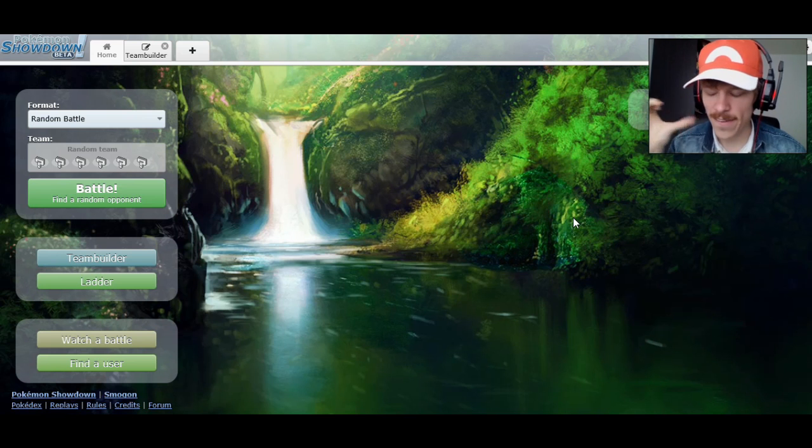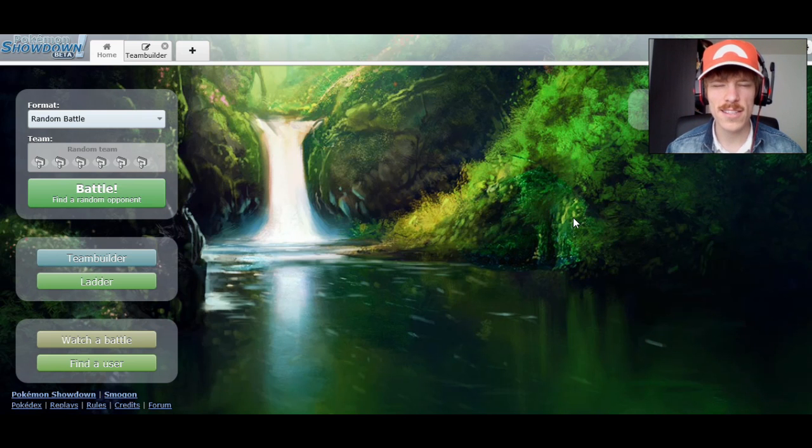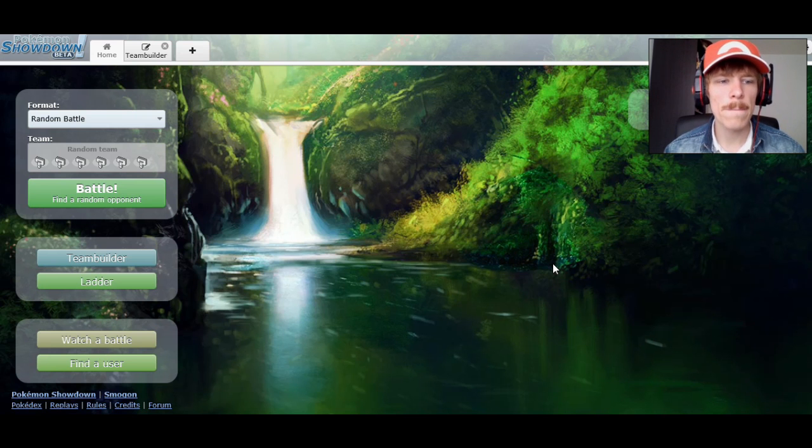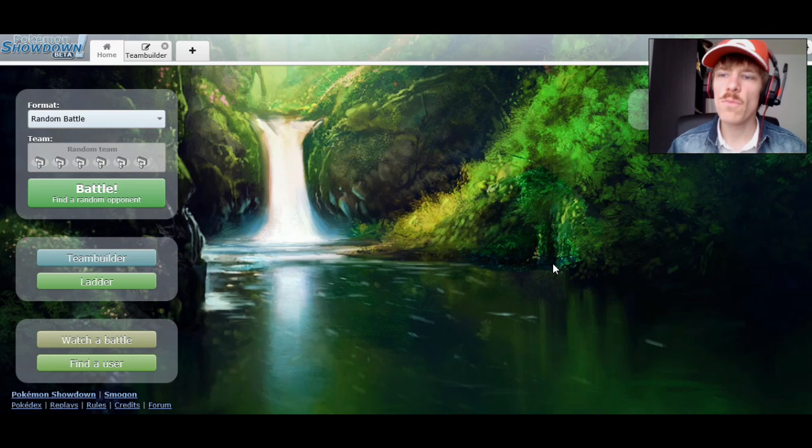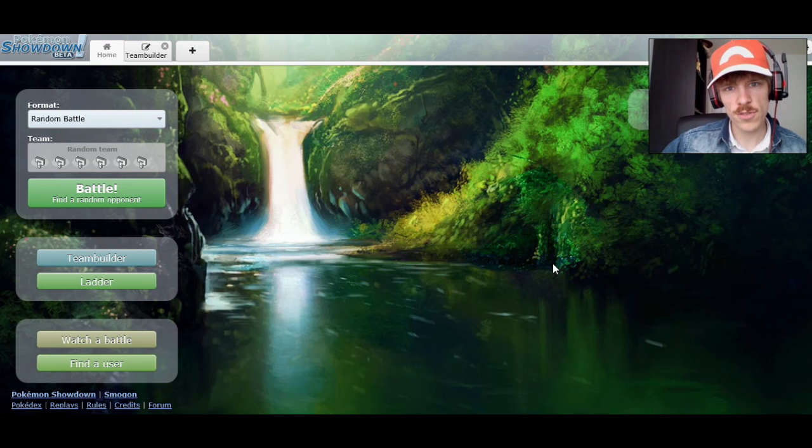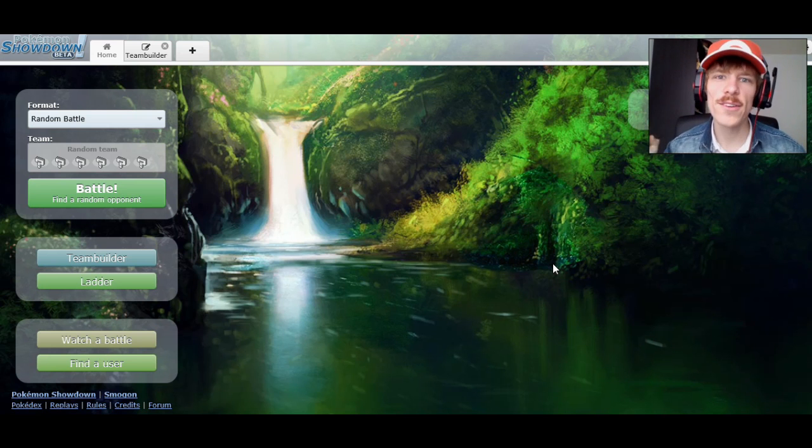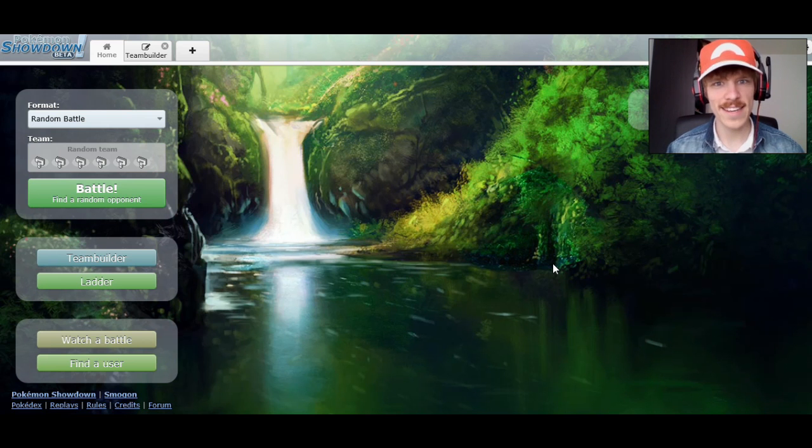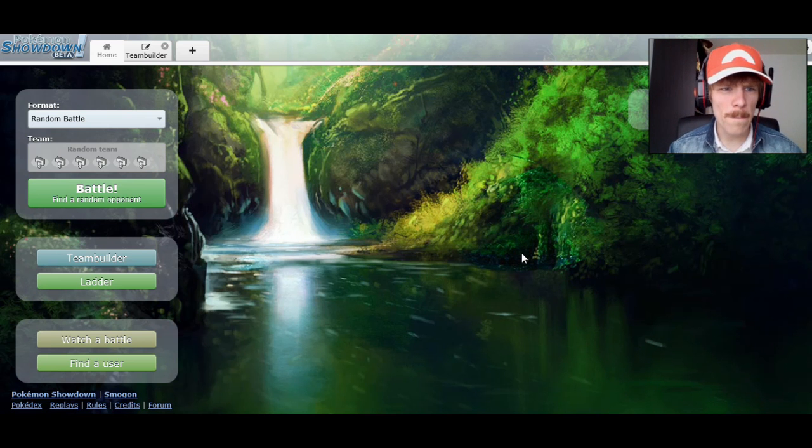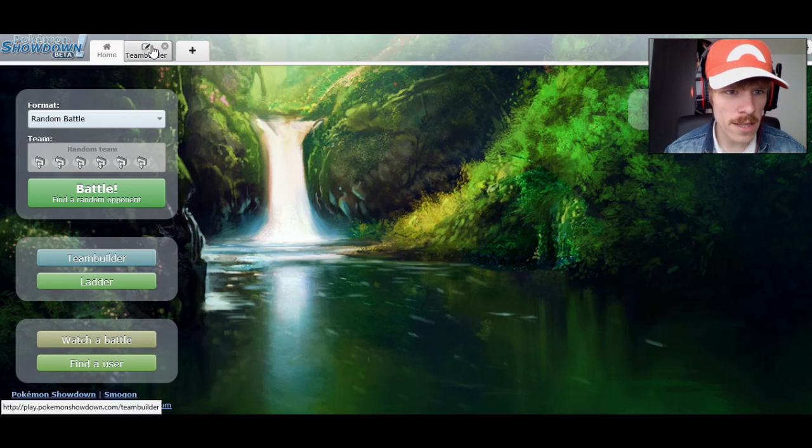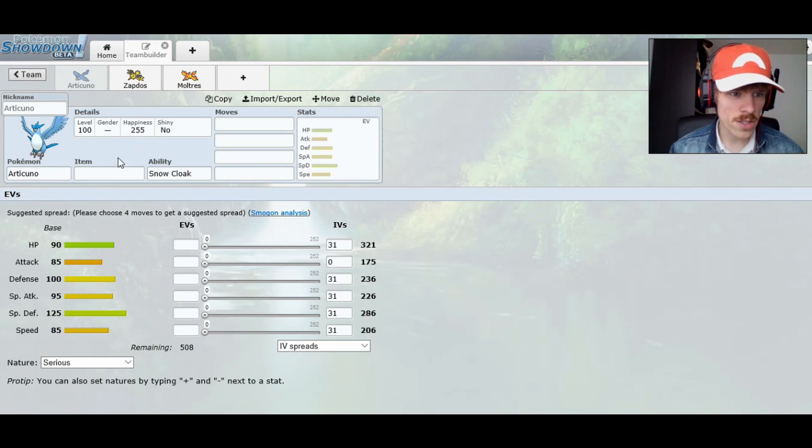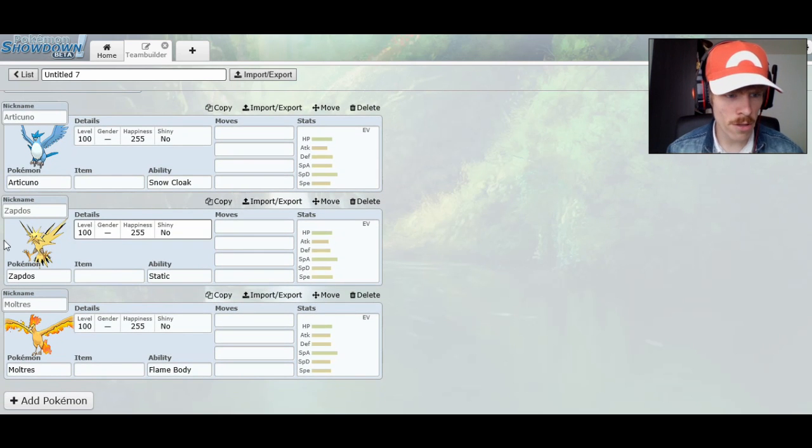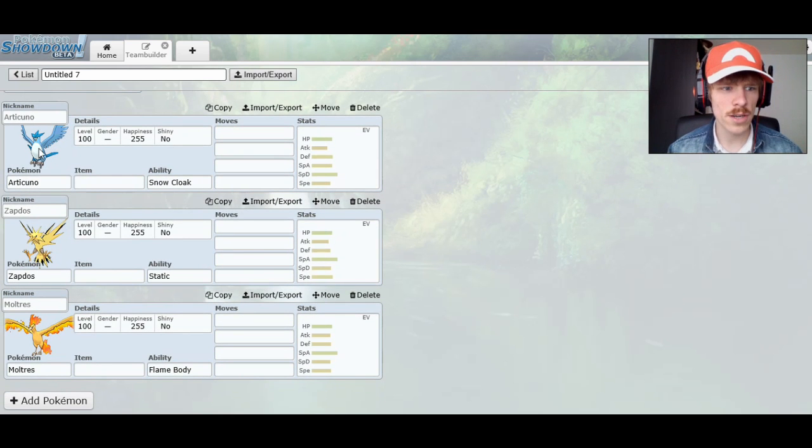I did say I was going to do one about Xerneas, but I thought, you know what? Move that one to another day. This one I want to do it because it's pretty fun. So we're going to move right into it. Here are the three legendary birds: Articuno, Zapdos, and Moltres.